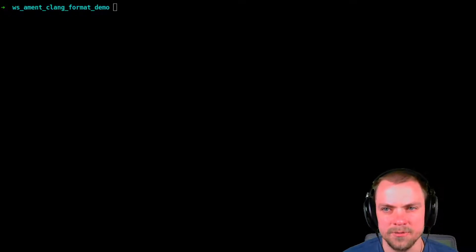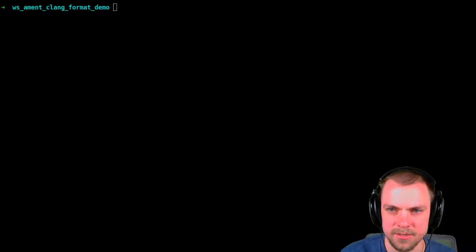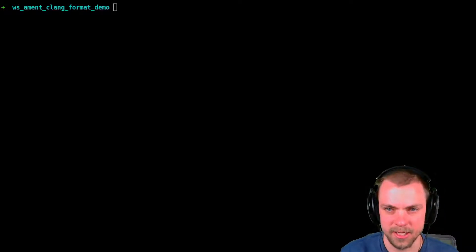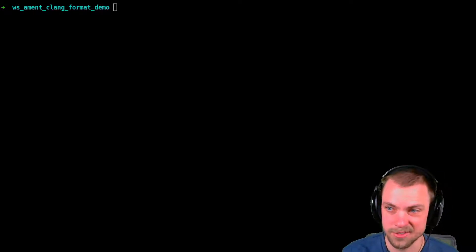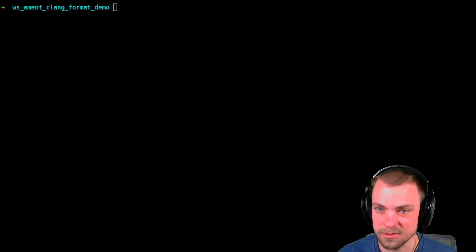Hello, I'm Tyler Weaver and this is ROS Developer Notes. Lint is the fibers and bits of fabric you clean out of your dryer and your navel. You also have it in your code. This video is about how to get lint out of your ROS 2 code.